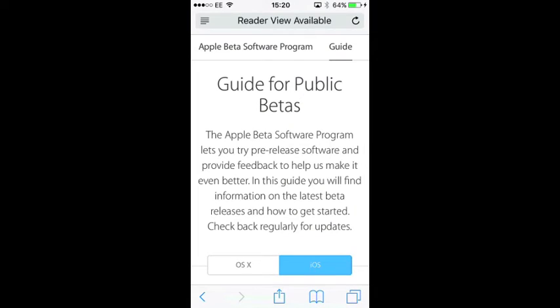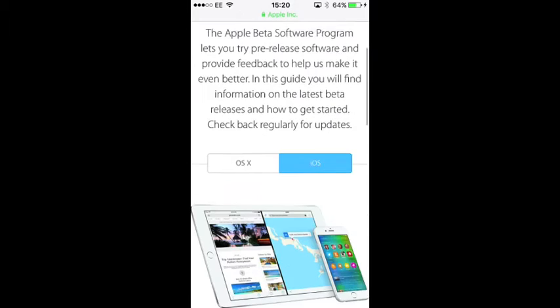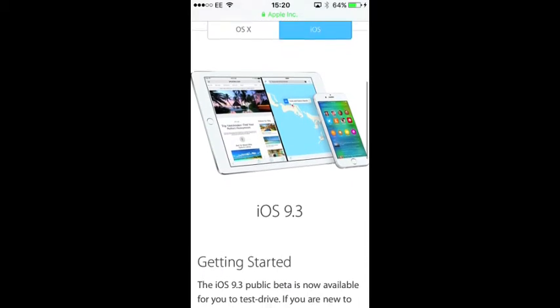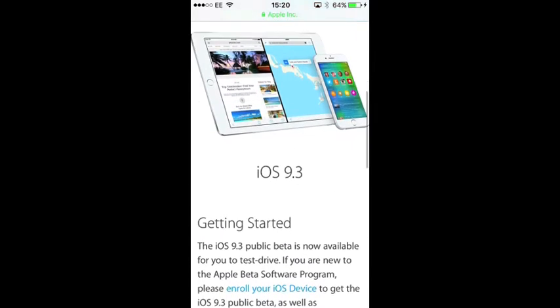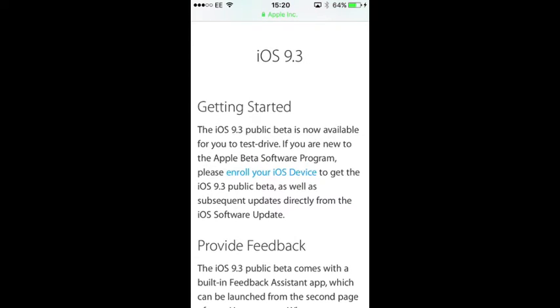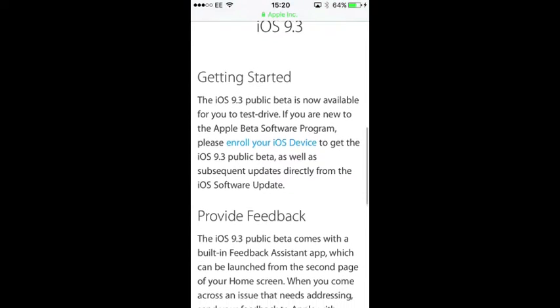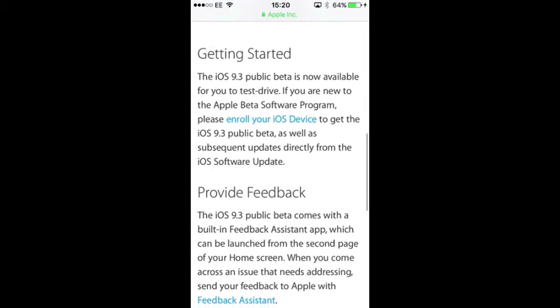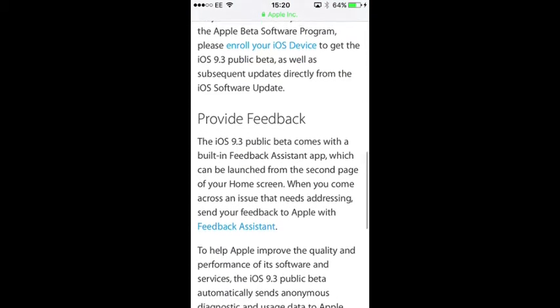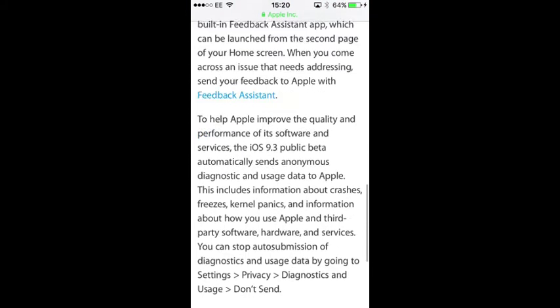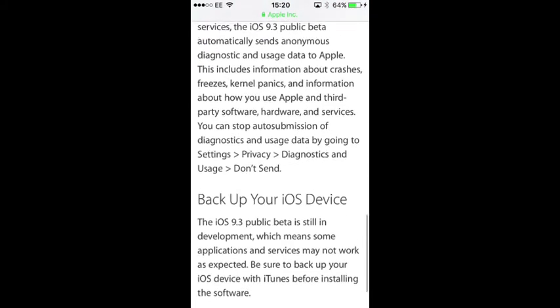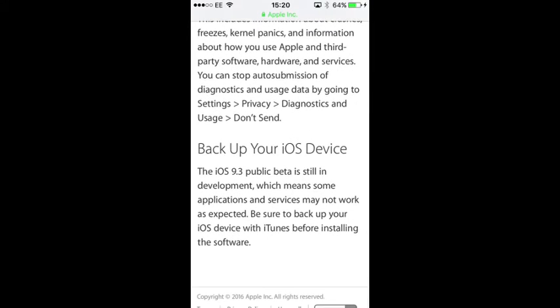Now once you've signed in there's going to be a ton of information that you want to make sure you read because this is beta, there are going to be bugs, there are going to be issues so you need to understand what it is you're getting yourself in for. So again, another reminder, make sure you've backed up your phone.